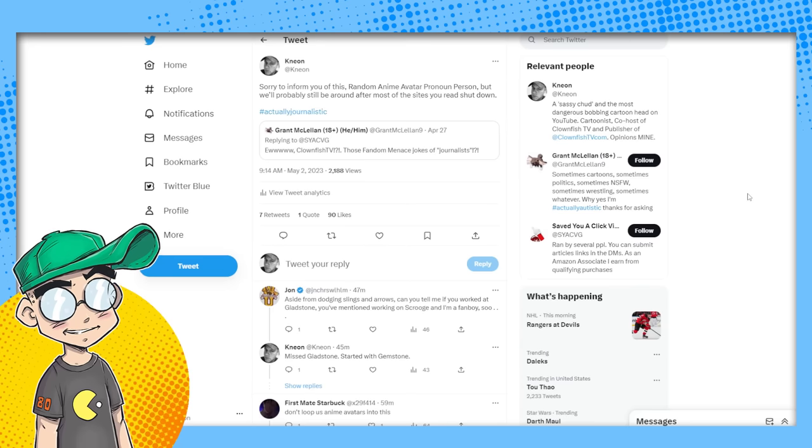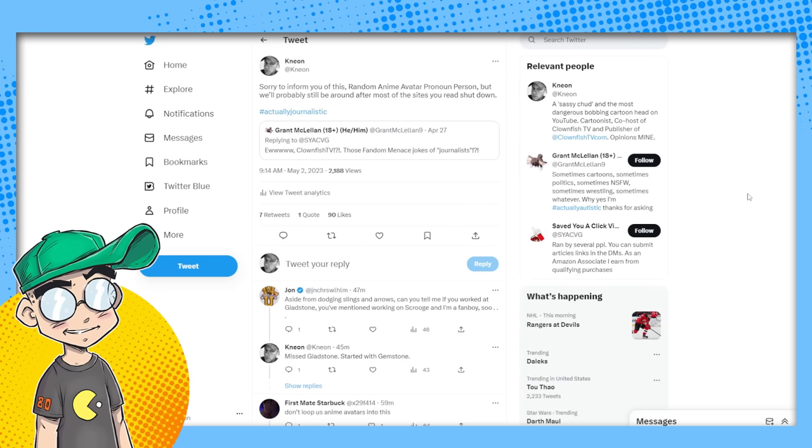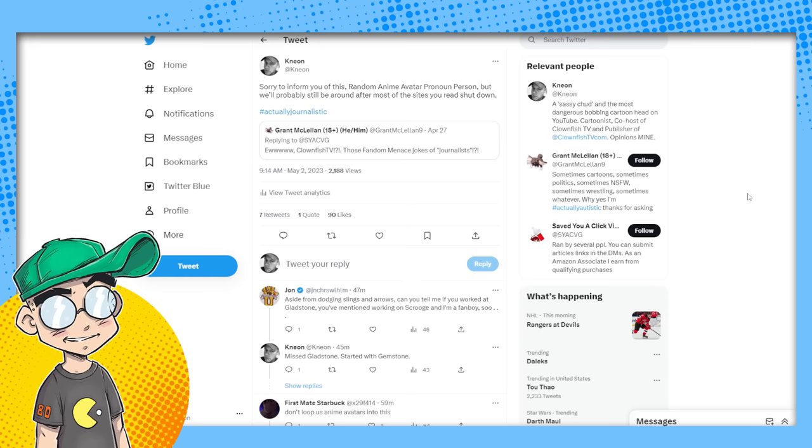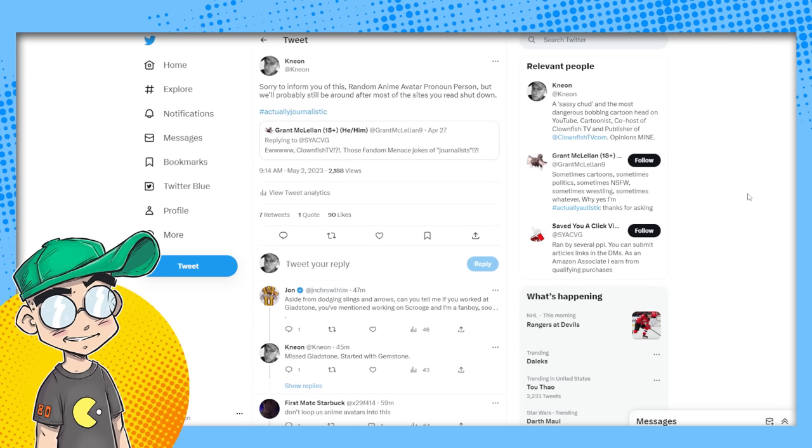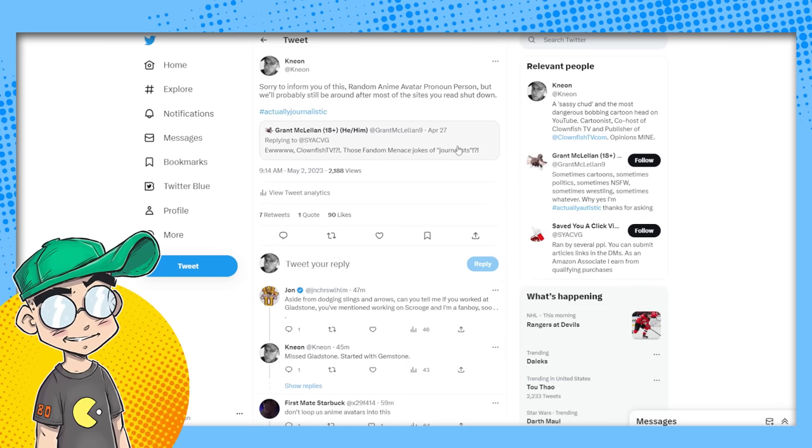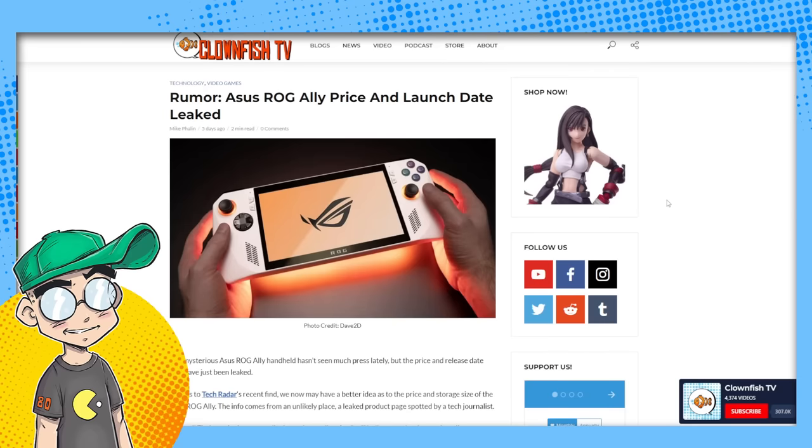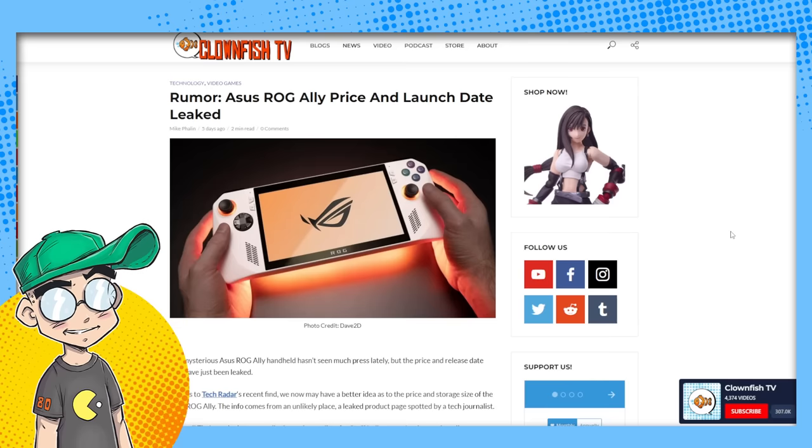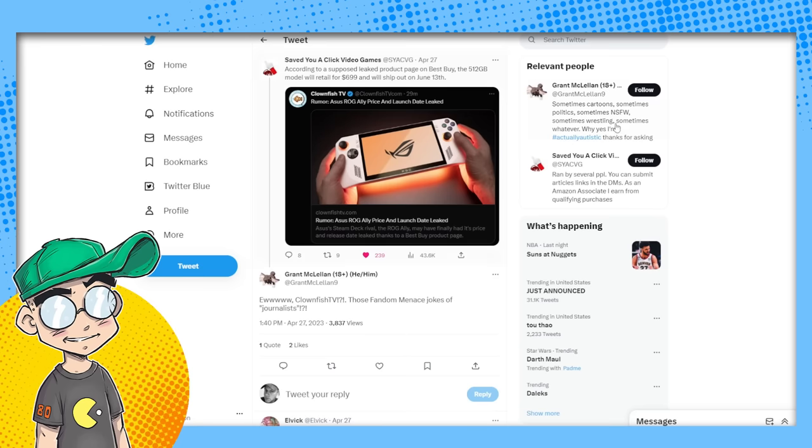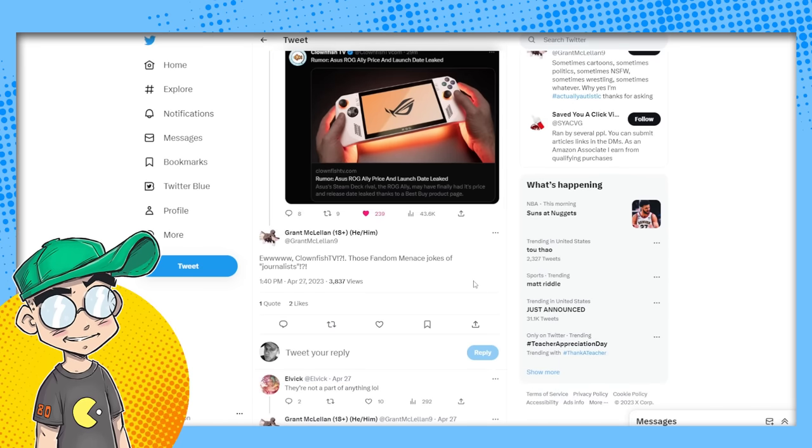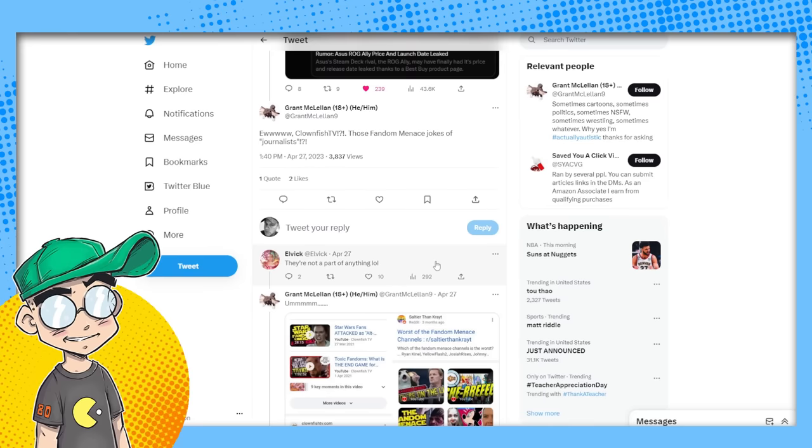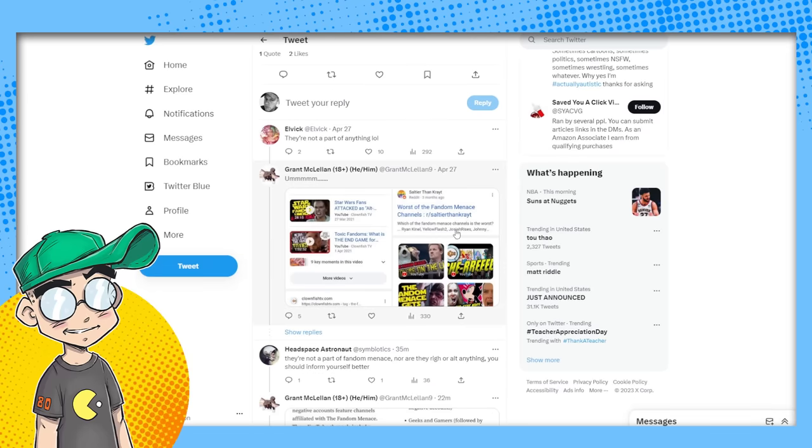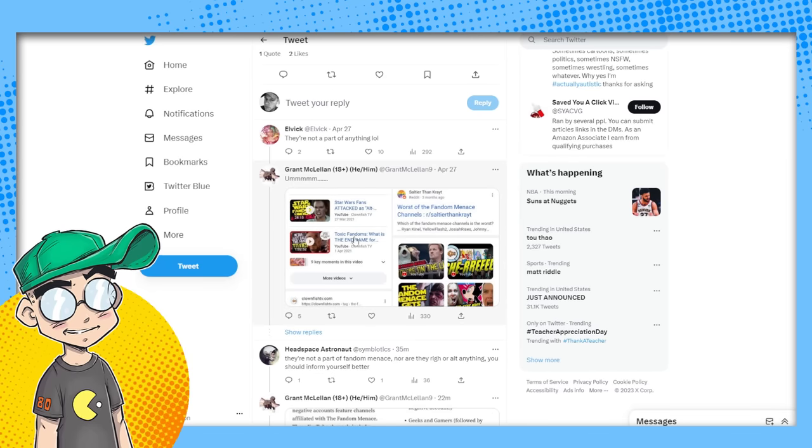And the only way to survive, I think, on the internet going forward is going to be that you're going to have to own your own shit. Now, I love this. And yeah, I'm gonna call this guy out because what the hell? I'm feeling saucy. This is Grant, 18 plus he, him, actually, hashtag actually autistic. Saying ew, because apparently we got tagged or one of our articles got picked up by this Twitter account, saved you a click. And this guy's very angry. Ew, Clownfish TV, those fandom menace jokes of journalists.